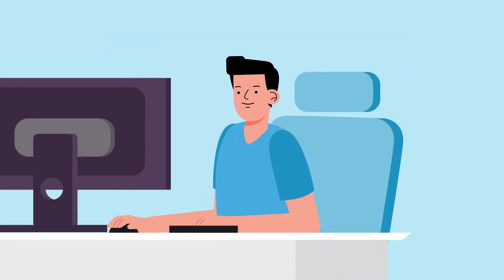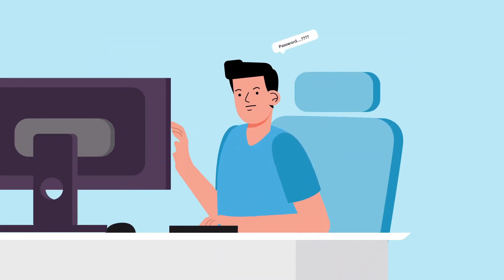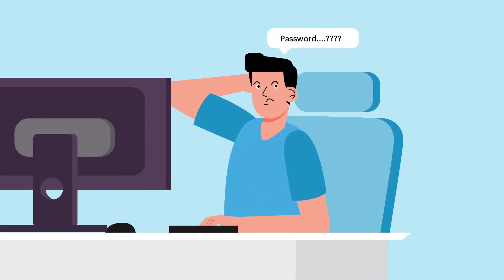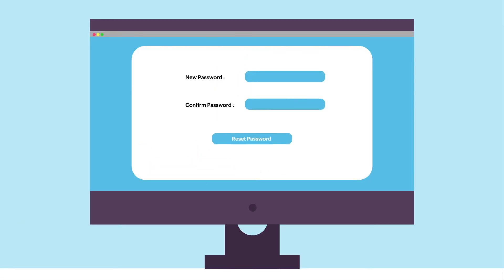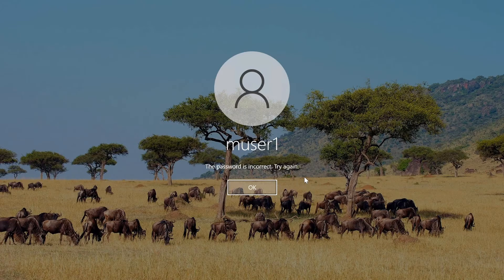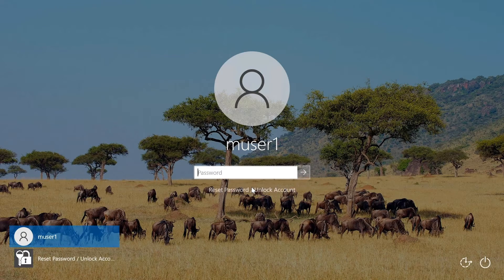When a user wants to login to their Windows account and has forgotten their password, they can choose to reset it right from the login screen. Let's dive into the password reset process.